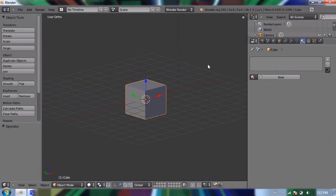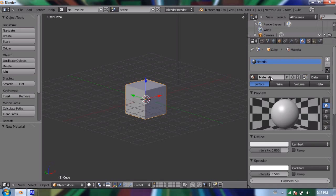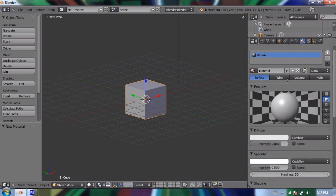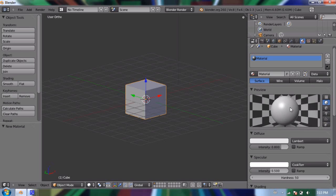And this is where we can add materials and multiple materials to our object. So to add a material, we're going to press this new button. And as you can see, it gives us a preview of the material. And right now it's almost white, a very light grey. And it's a little bit shiny, you can see a highlight on it.